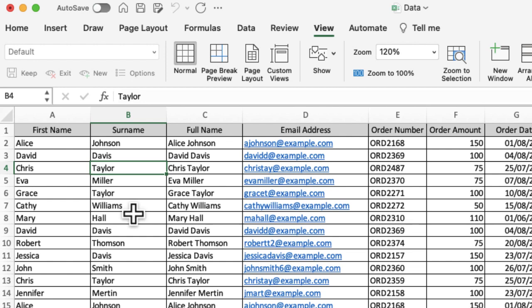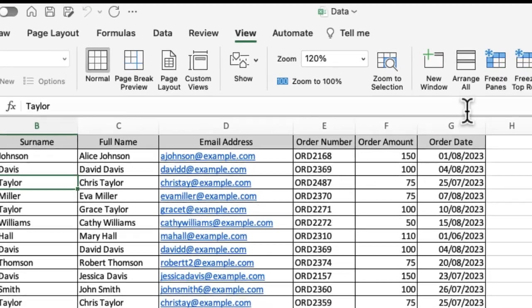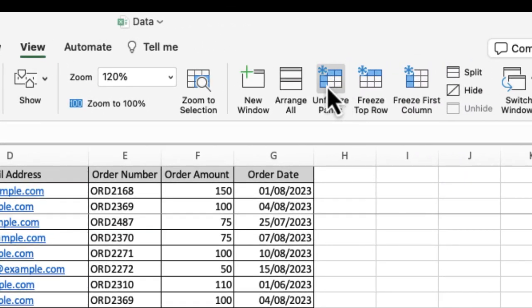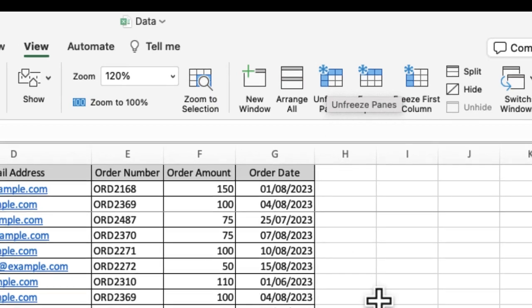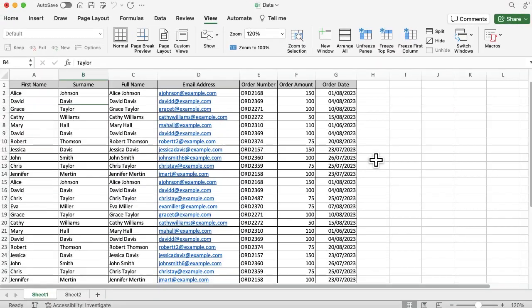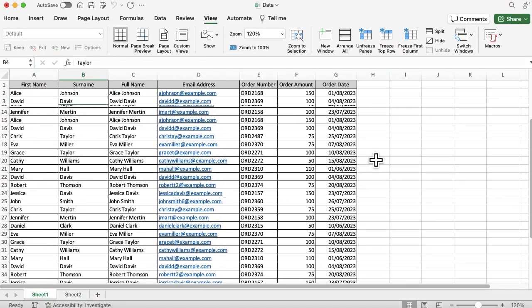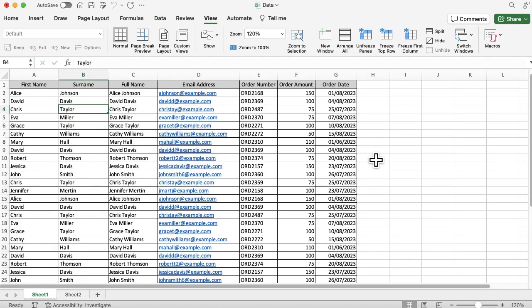locked a few things down for me. If I scroll down now, you can see Taylor's disappeared but everything above Taylor is always there. If I scroll across now, you'll see Chris is